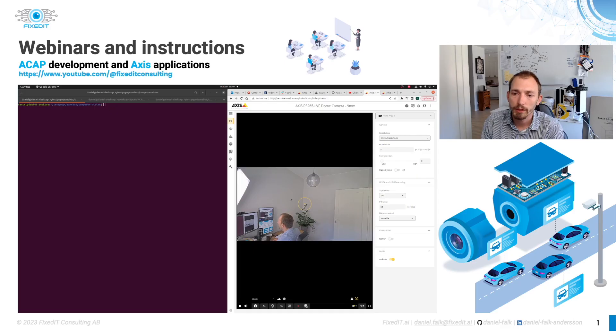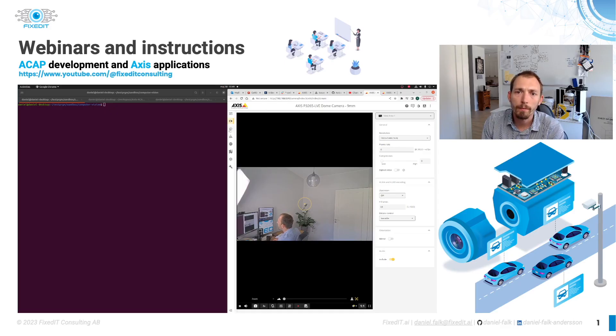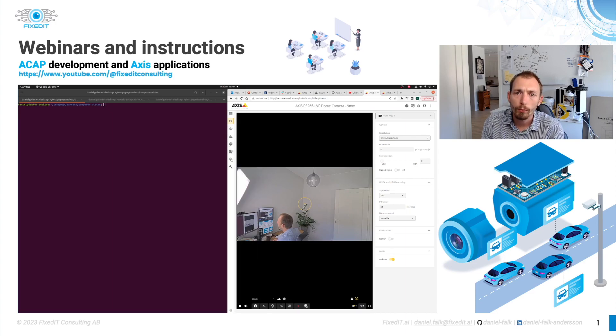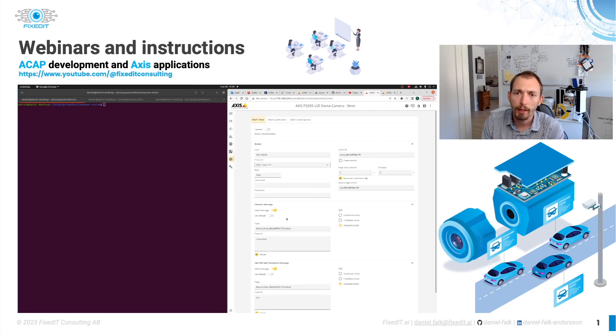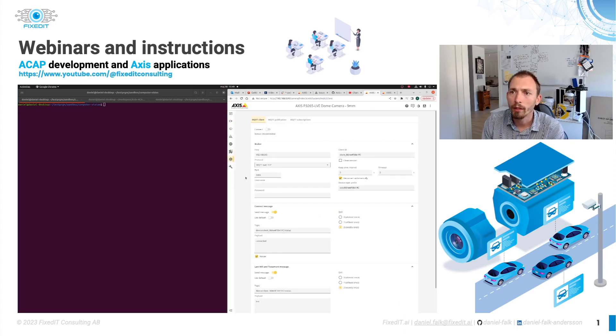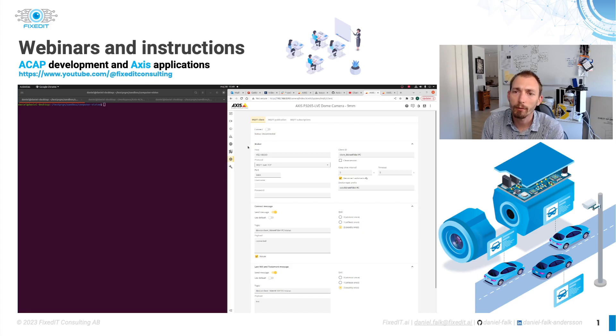Going to the camera, we can see our view from the camera. We can now go to Settings and MQTT, where we have the settings for the MQTT client in the camera.